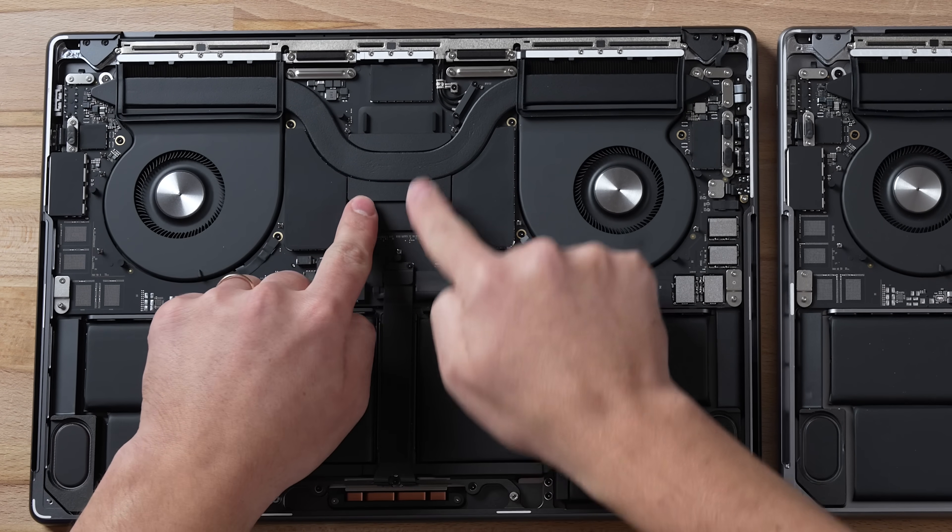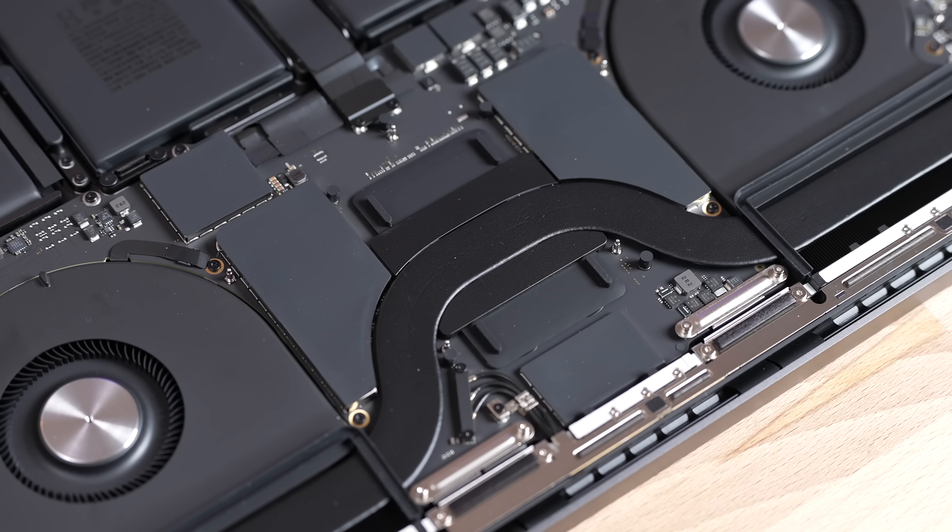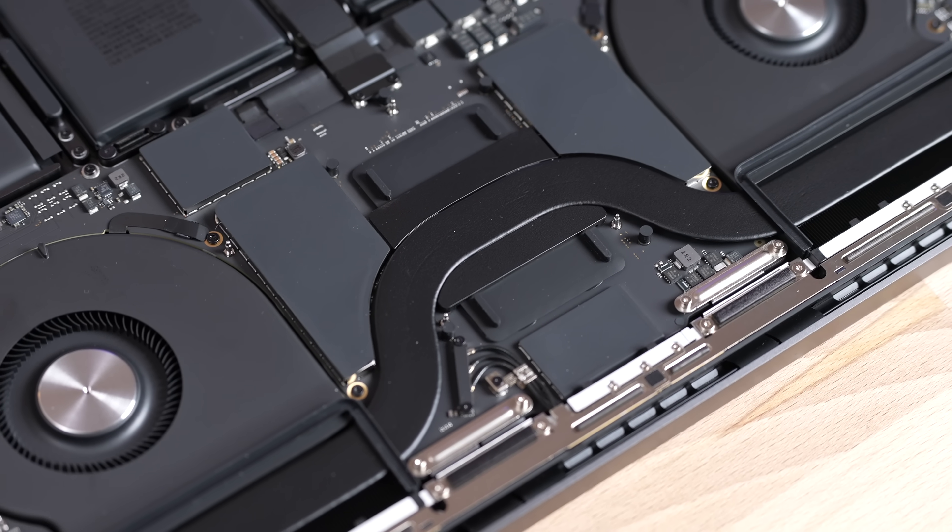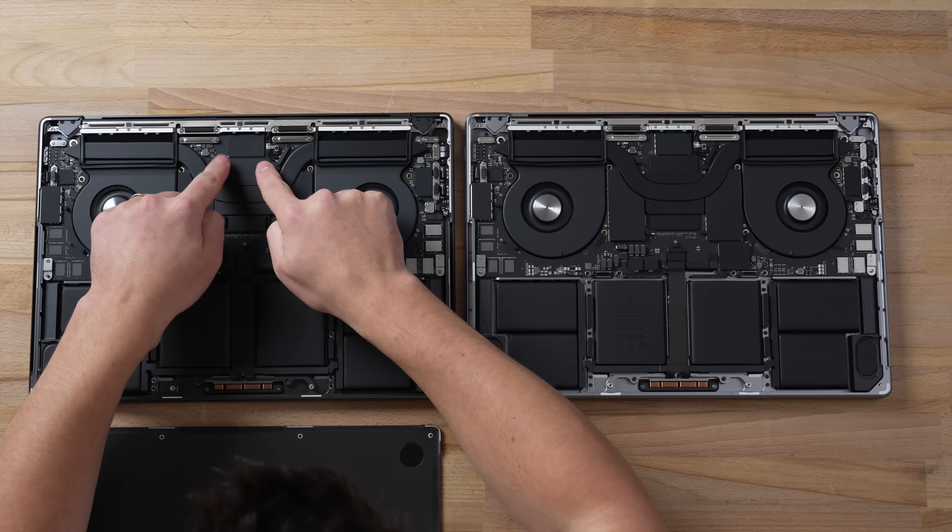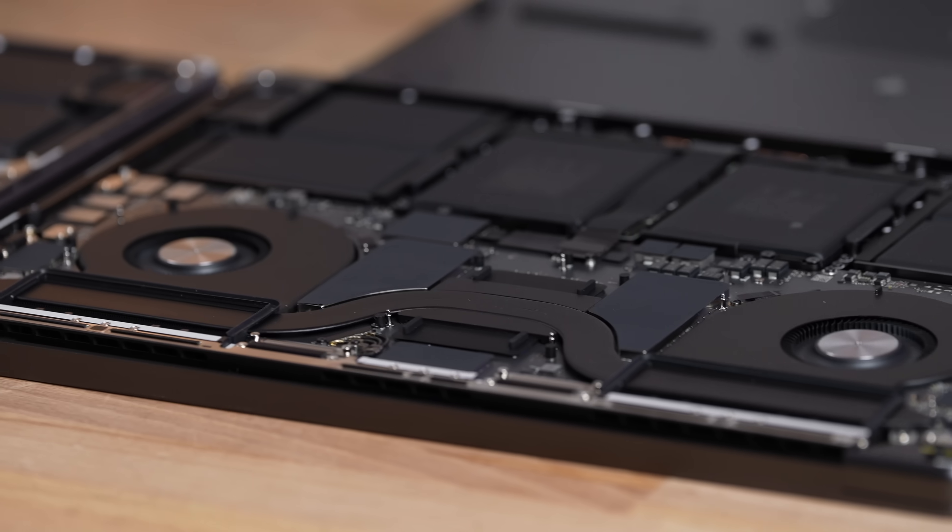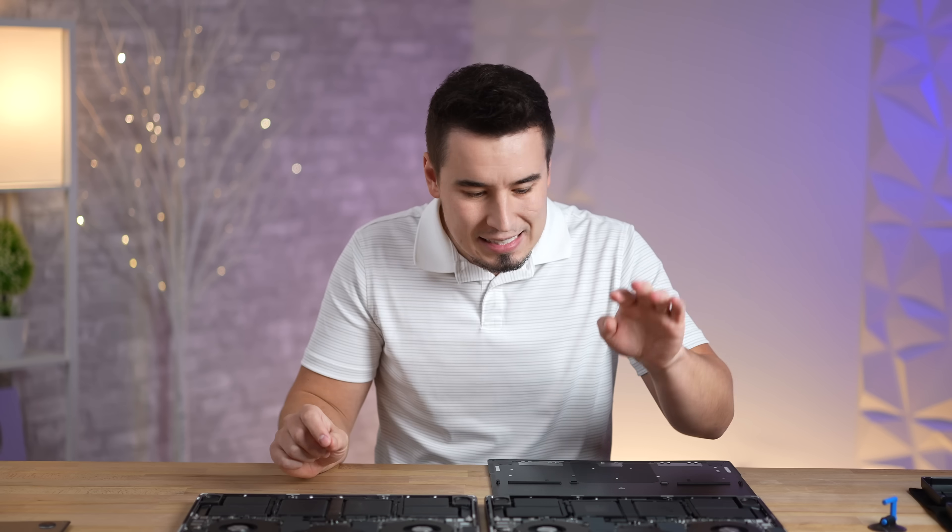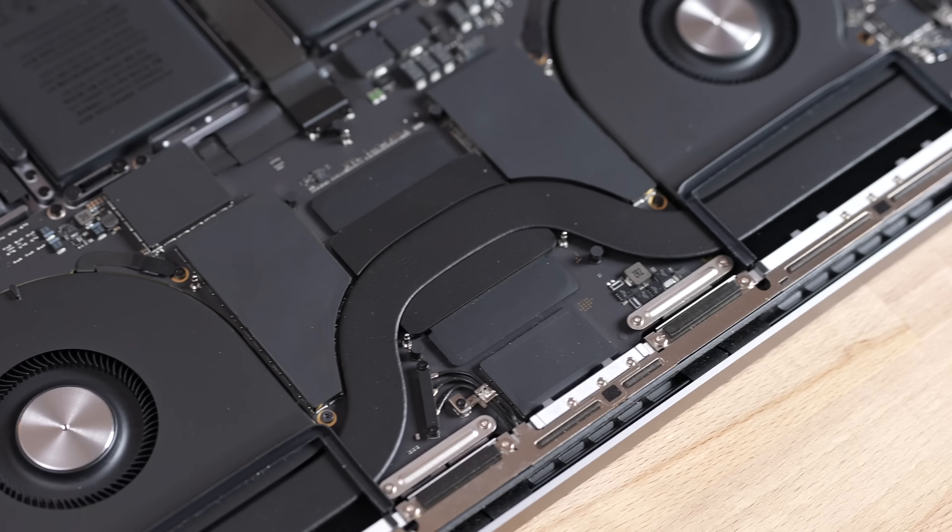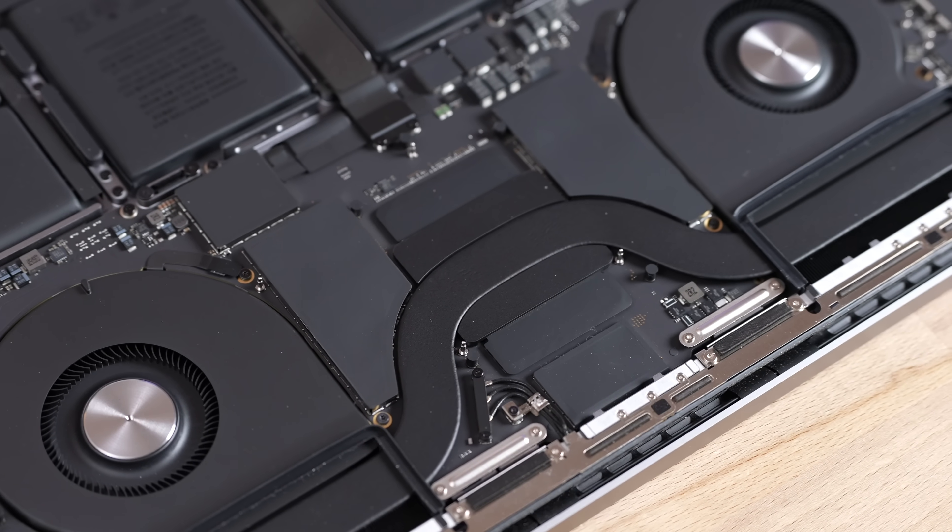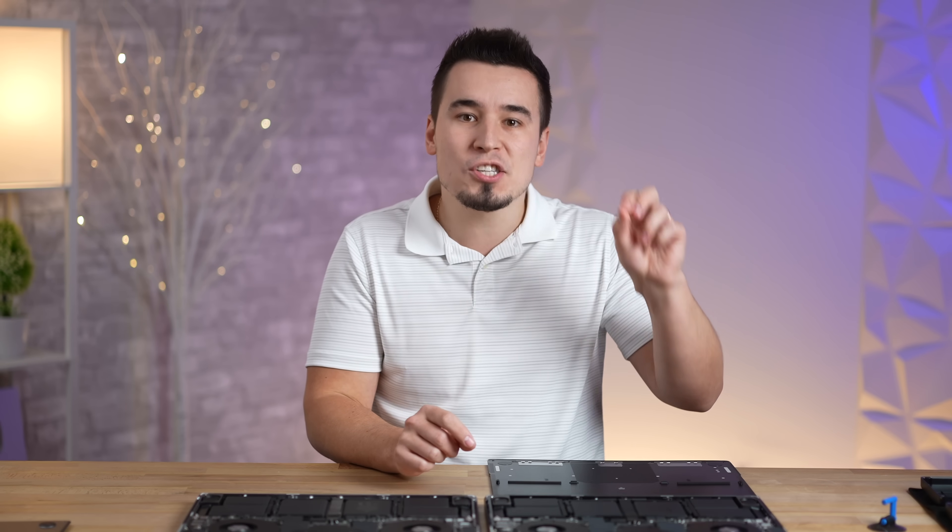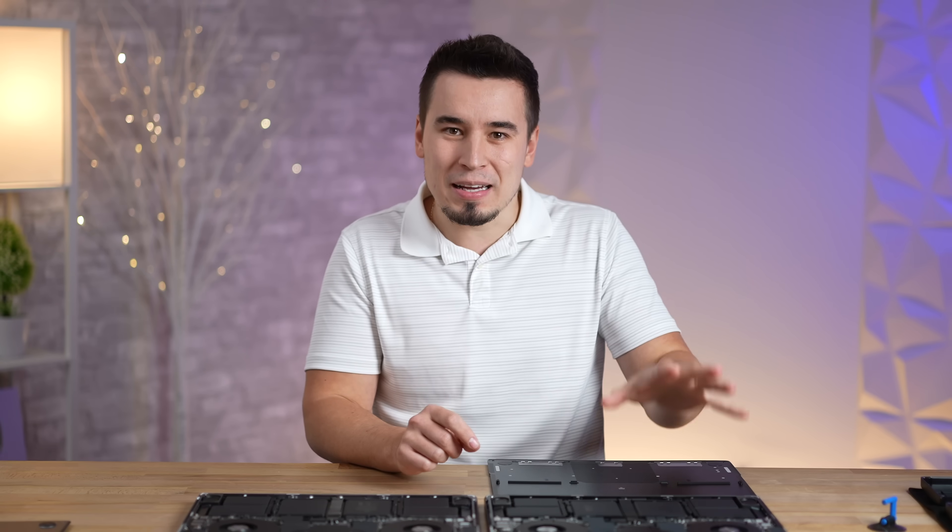Whoa, look at that, that's something new. Check this out - the new M3 Max has these little rubber pads and it seems like that's probably so that if you put pressure on the back, the MacBook case doesn't actually make contact. But other than that, the size of the thermal block is exactly the same compared to the M2 Max.